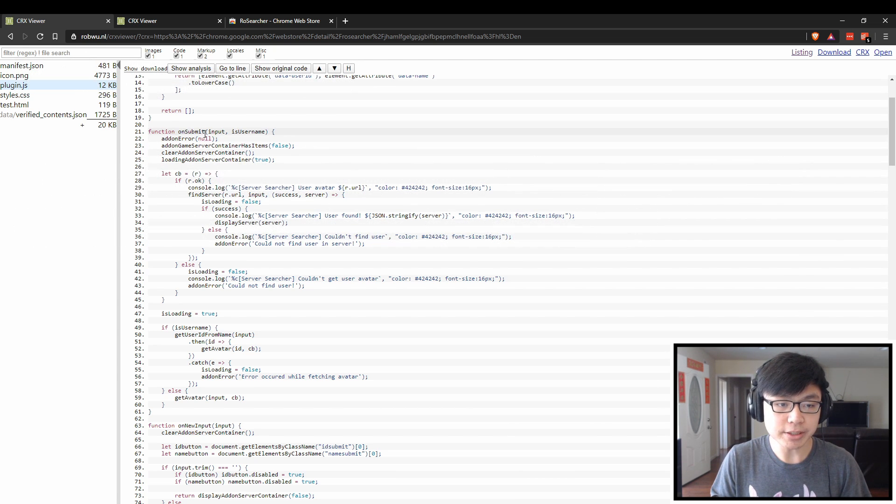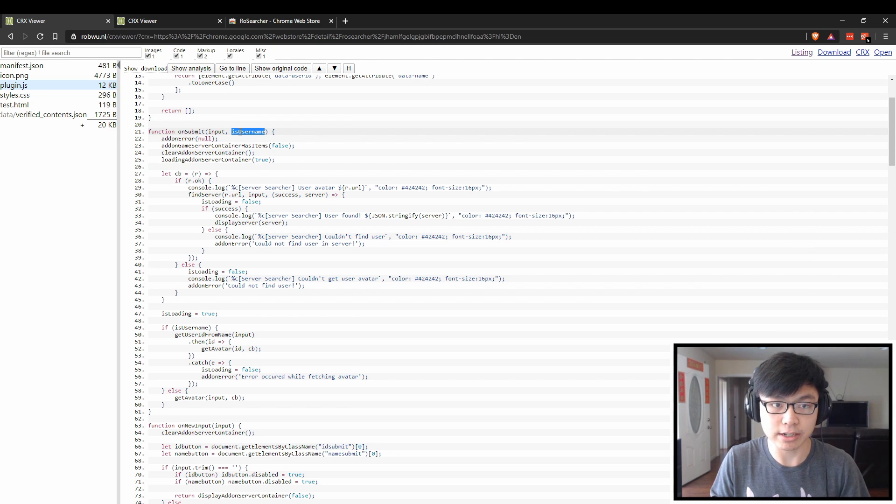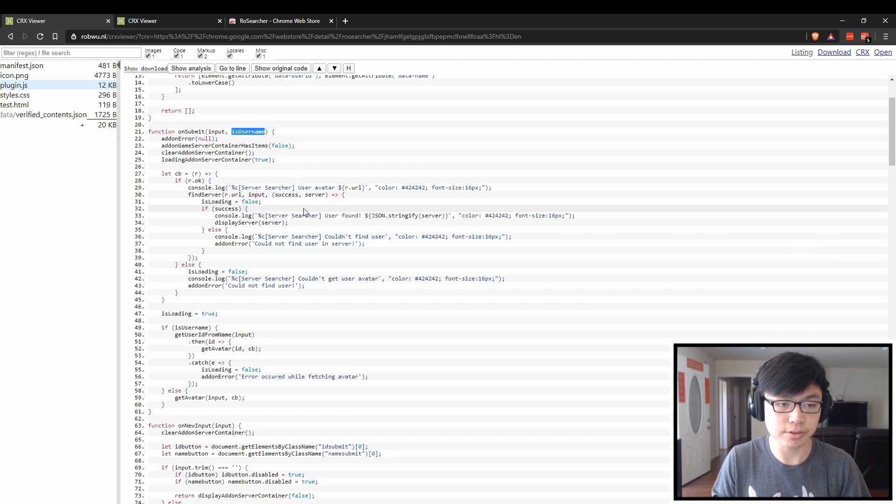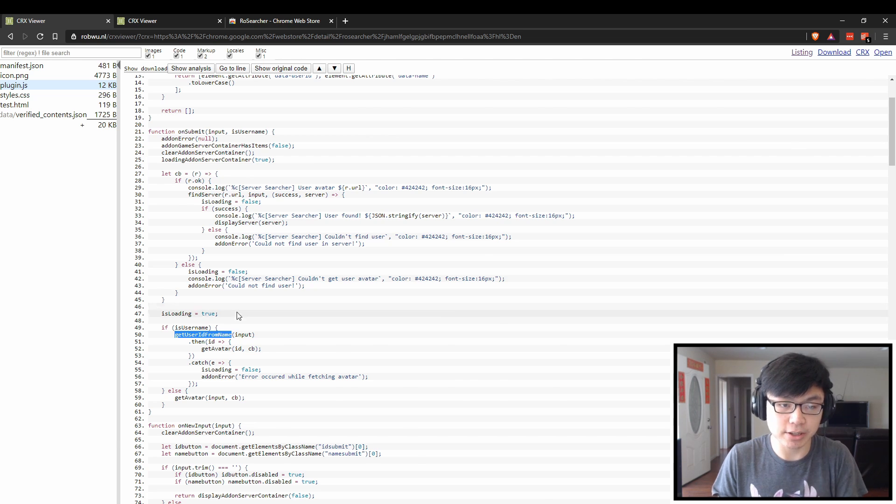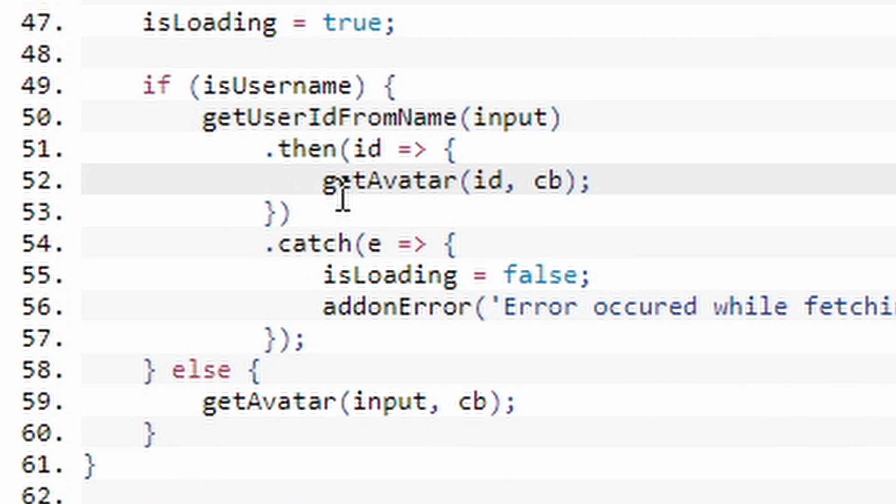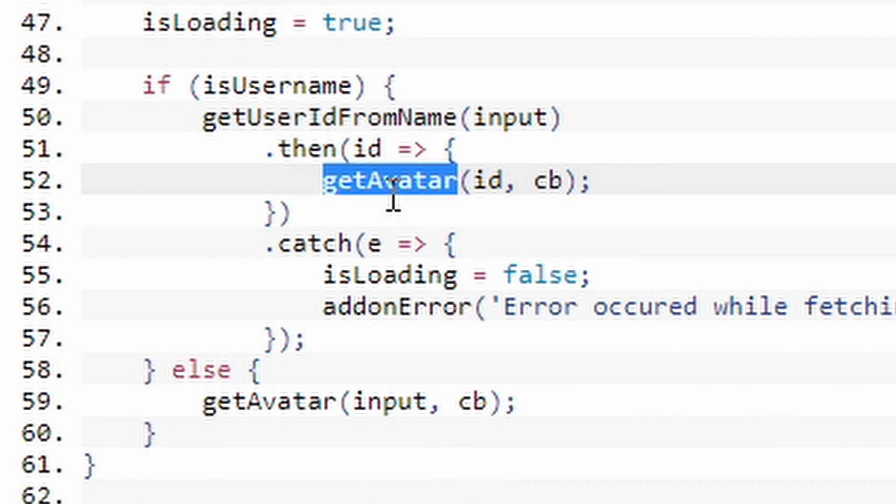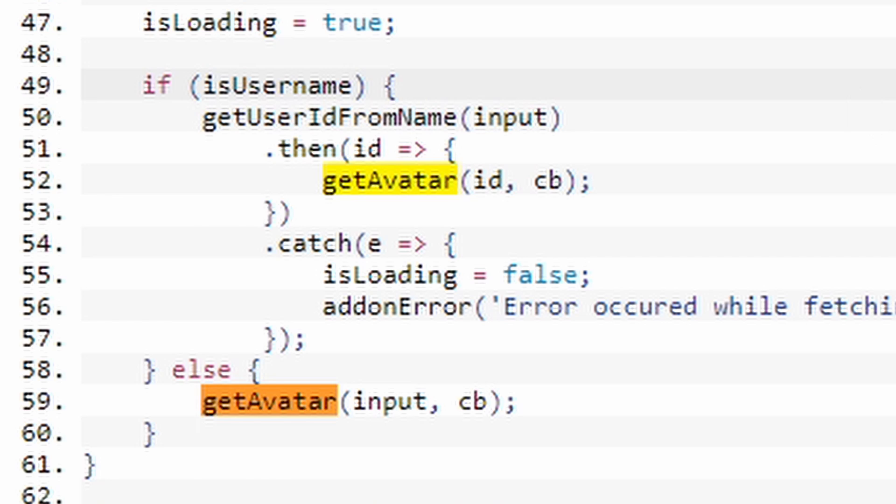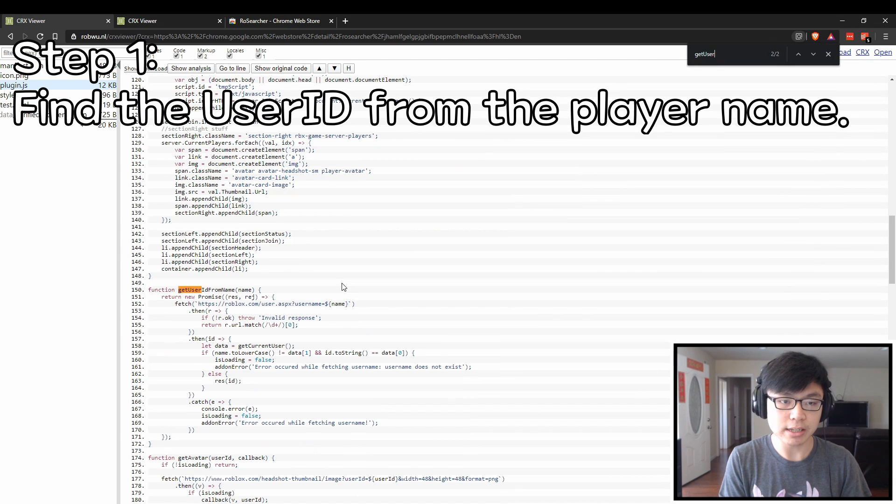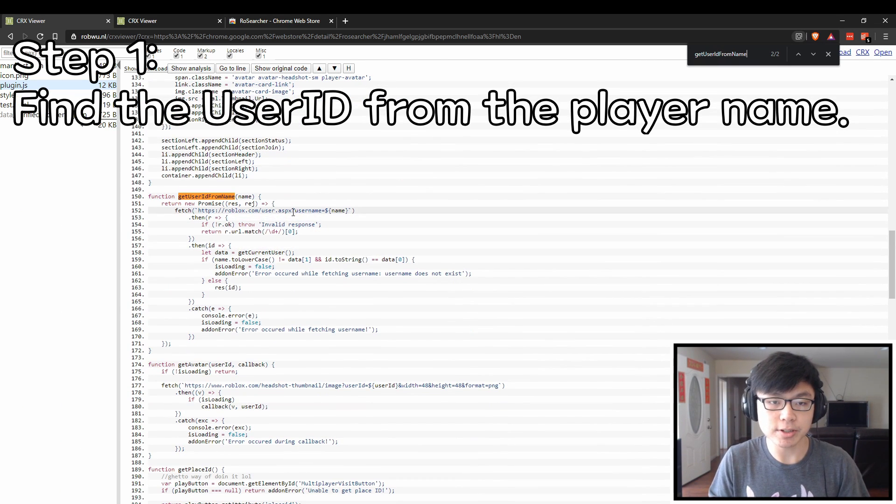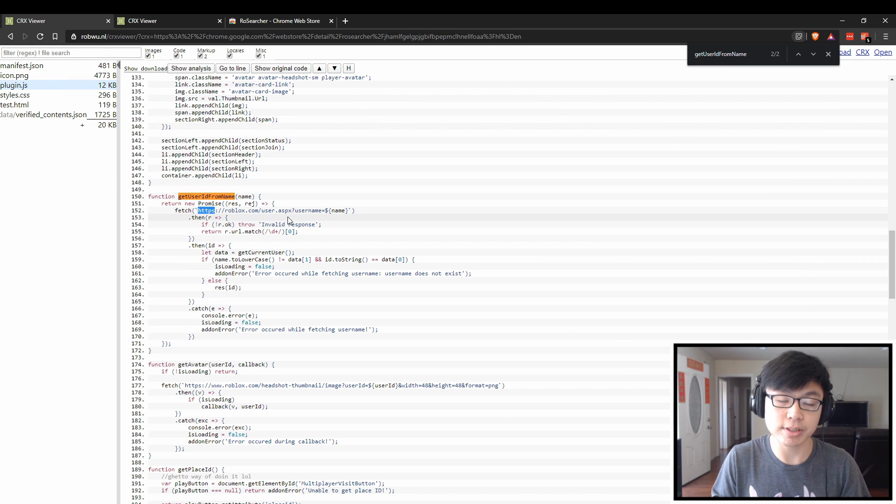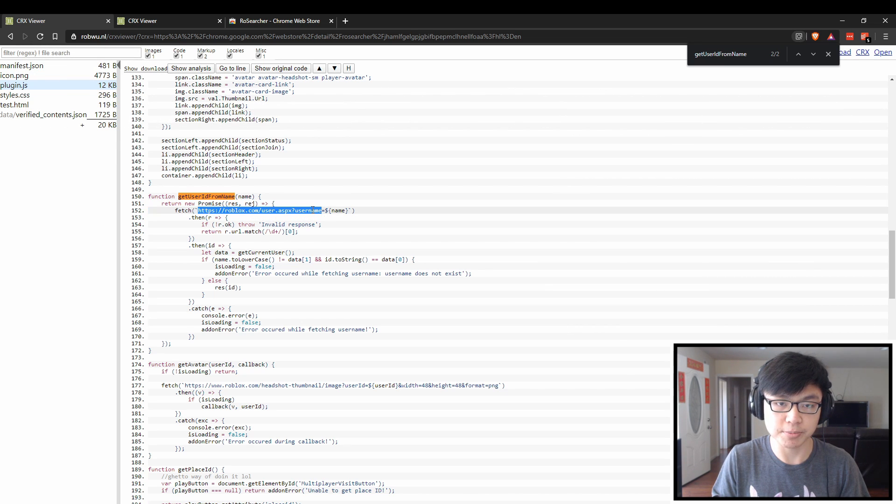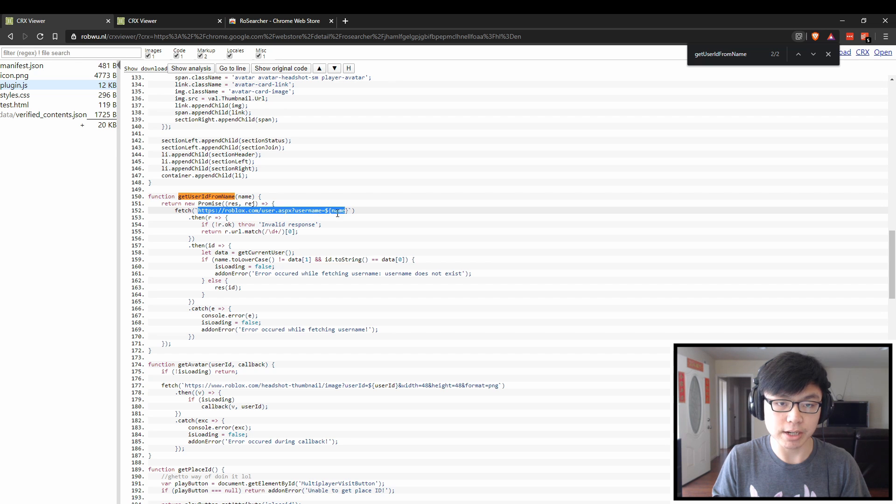One of the very interesting things is that it requires an input and whether or not it actually is a valid username. The first function that it goes for is these two right here: get ID from name and get avatar. The get user ID from name function returns the user ID after you plug in the user's username within this URL.